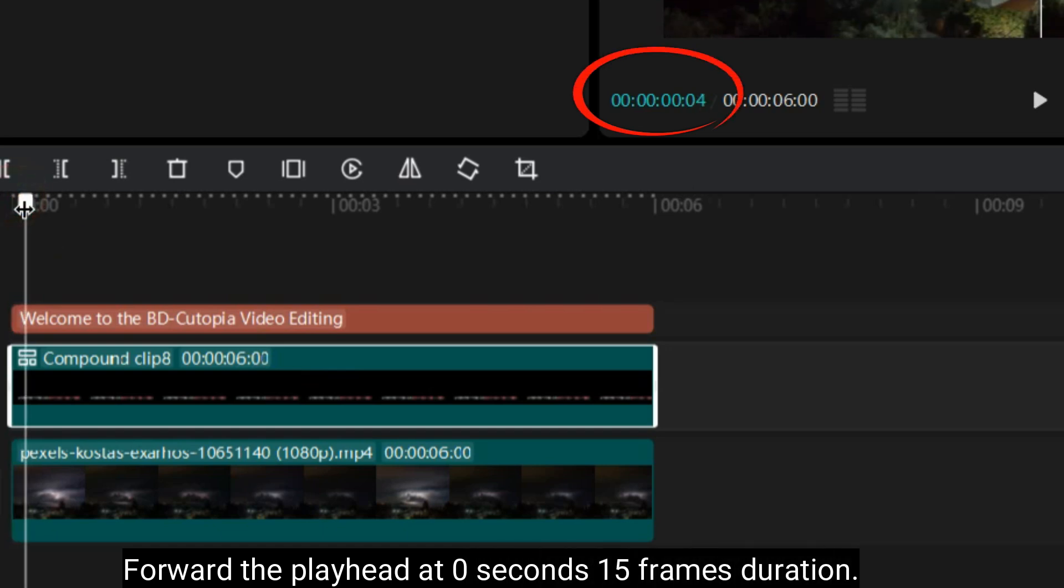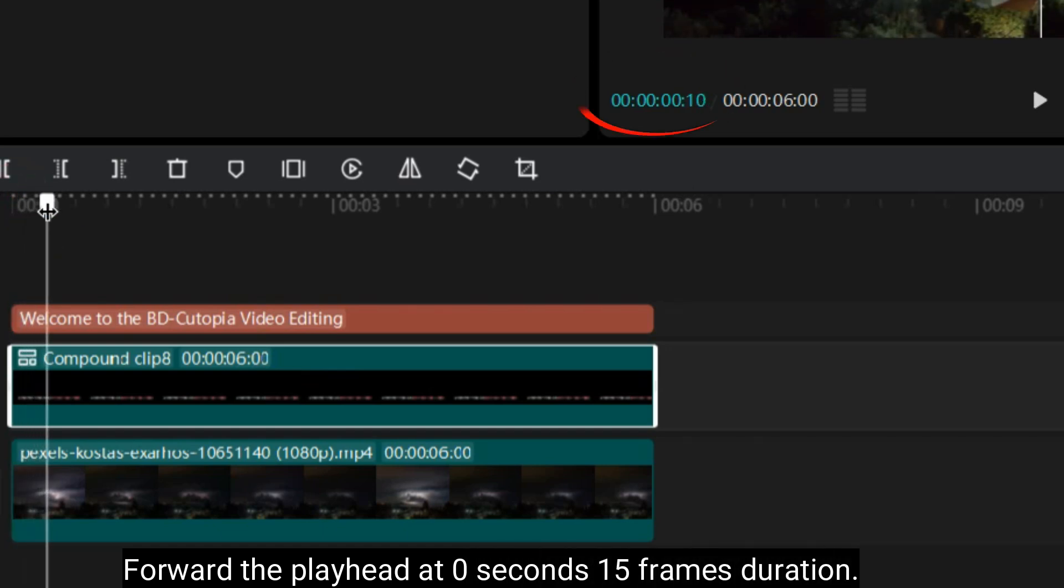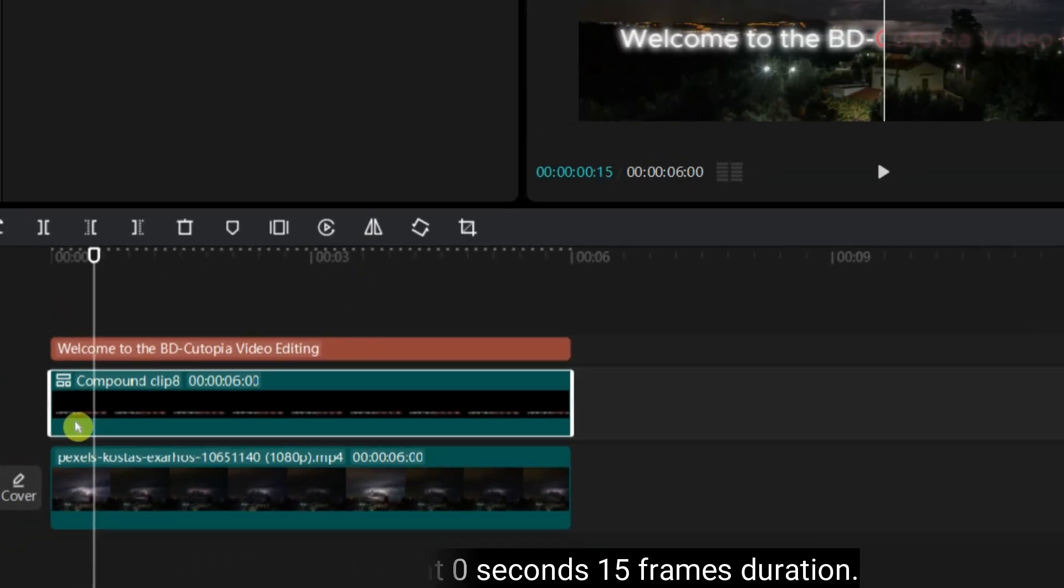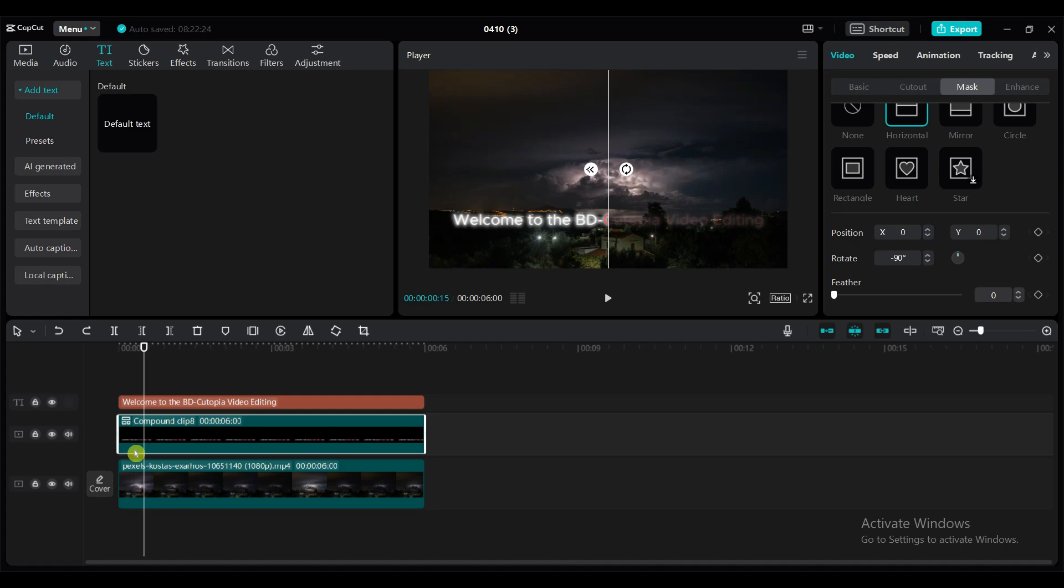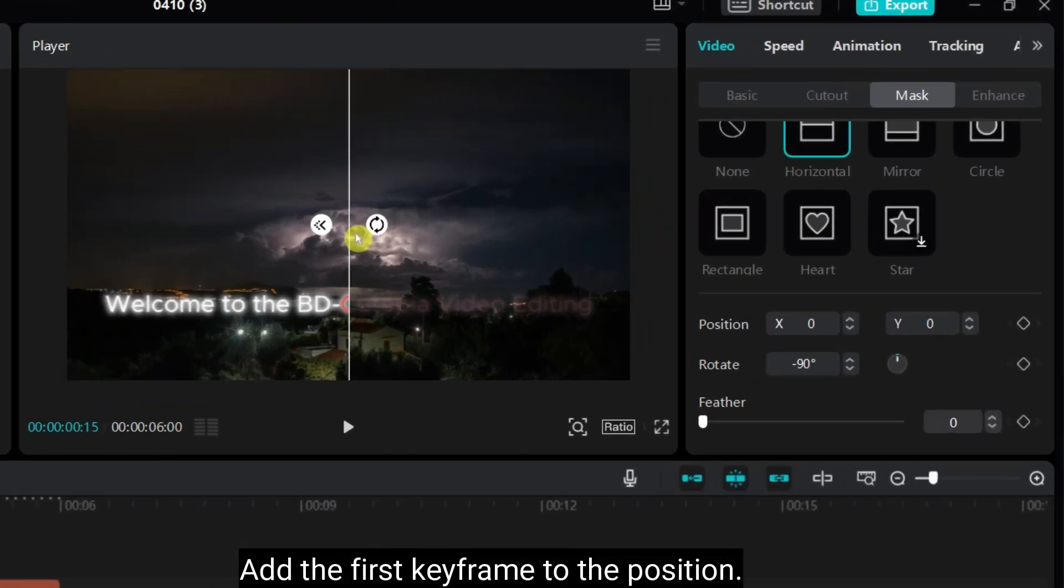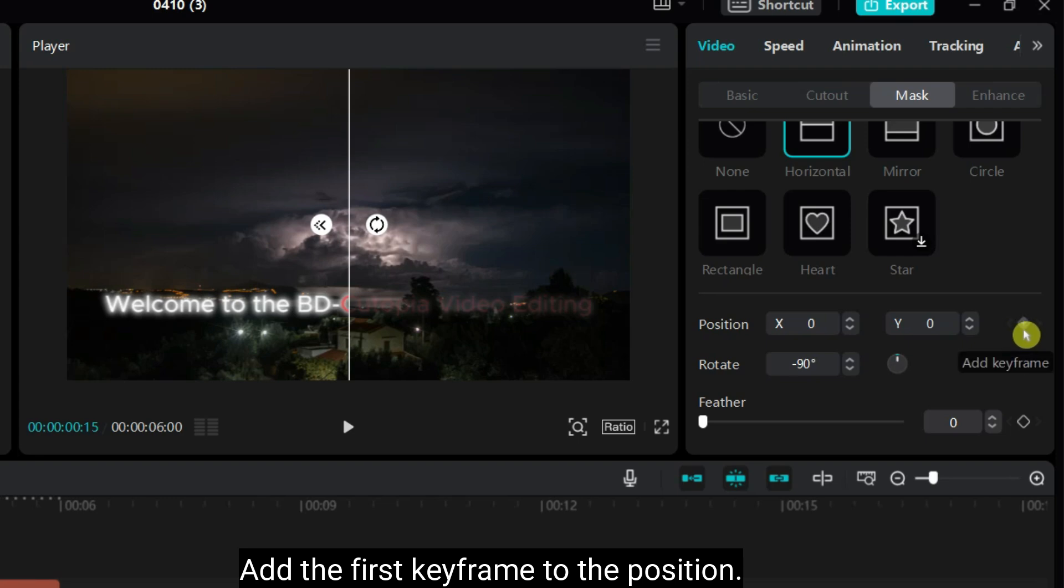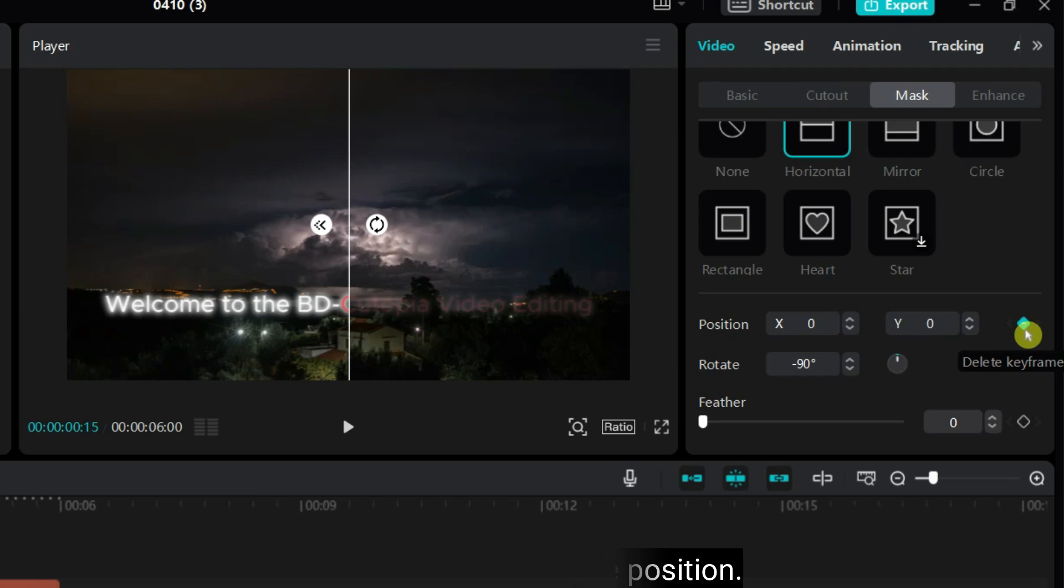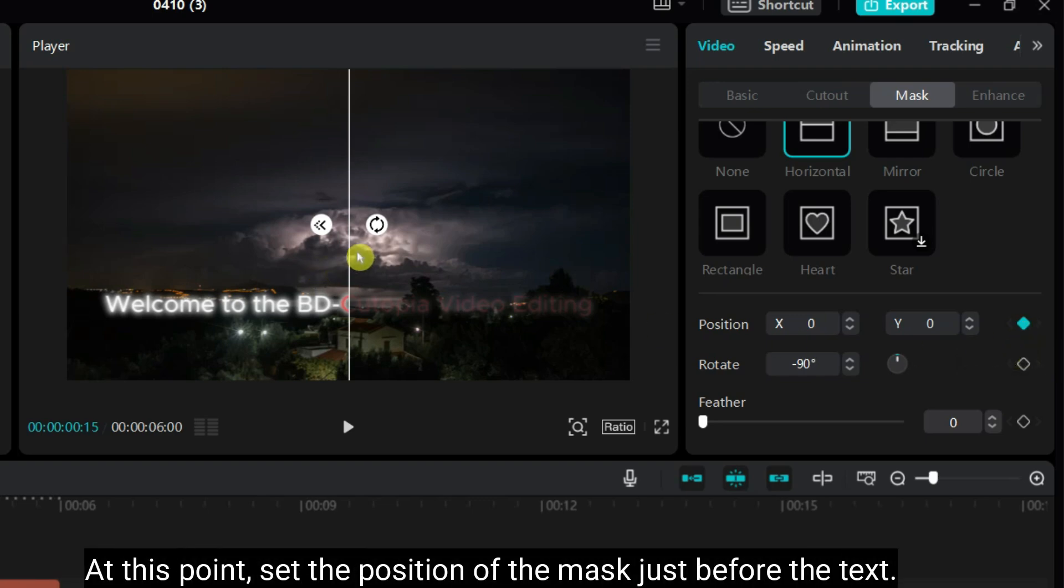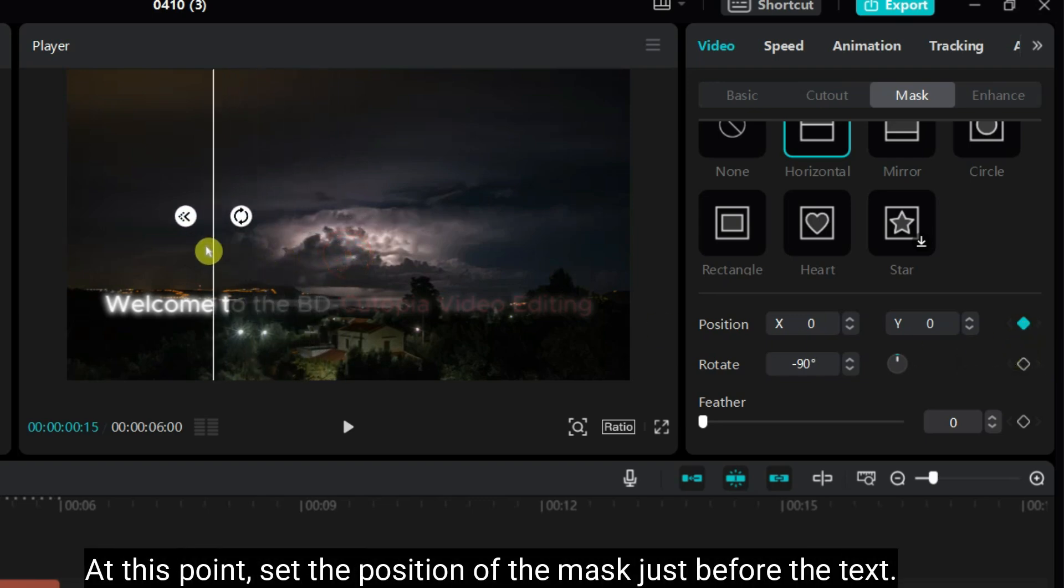Forward the playhead at 0 seconds 15 frames duration. Add the first keyframe to the position. At this point, set the position of the mask just before the text.